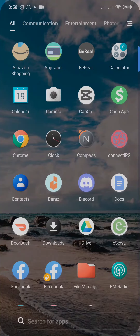How to add send gift button on your Instagram. Welcome back everyone to a new guide video of one two step.